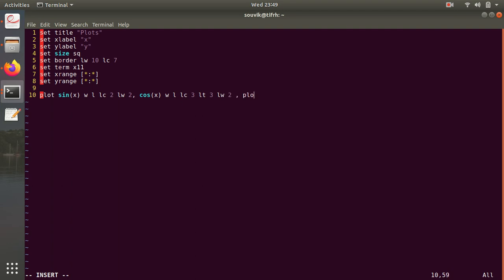Then plot x square - you don't have to write plot here, it will automatically plot one by one - with point, point type 2.